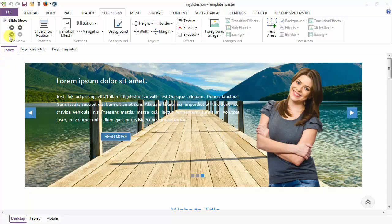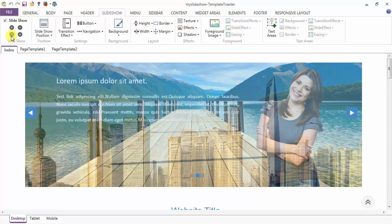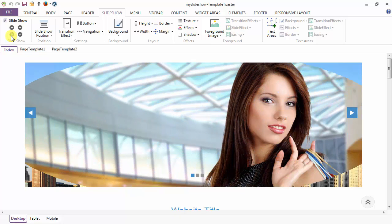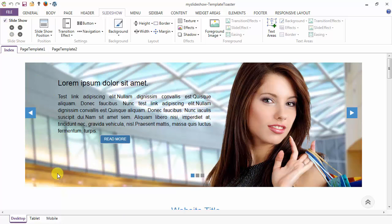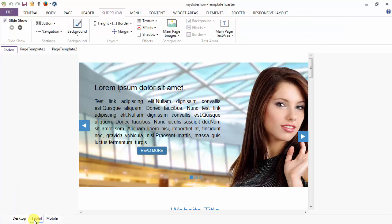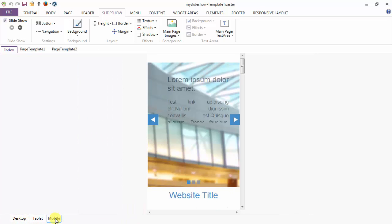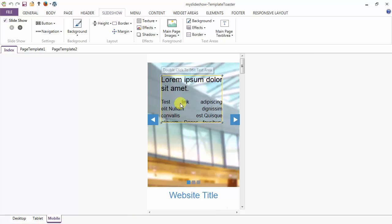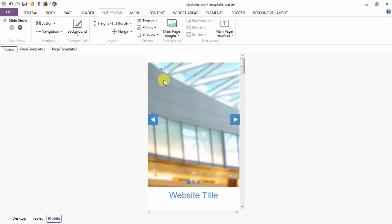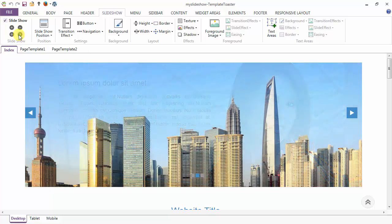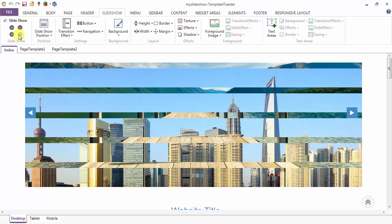Now moving to the previous slide through the previous button — this is our second slide, and next is our first slide. This is your slideshow in the desktop view. Going to the tablet view — this is your tablet view. Now moving to mobile view — this is your mobile view. Here is your text area, and suppose you don't require the text area here, you can move it. The changes made to the mobile are limited to mobile only. You can go back to the desktop and move through the second and third slides using the next button.